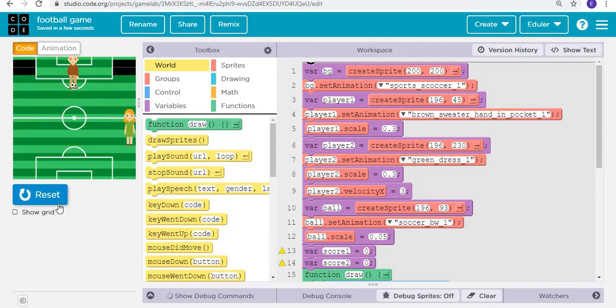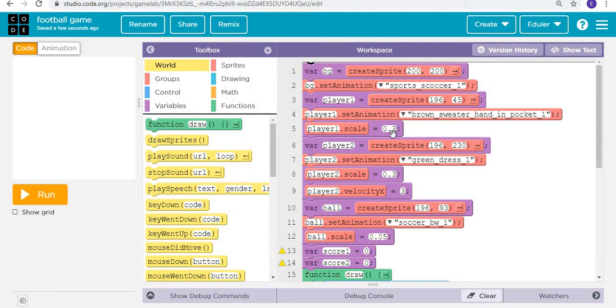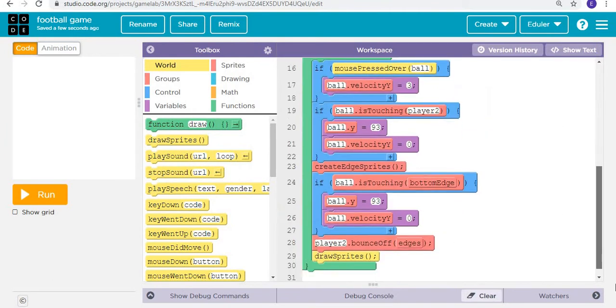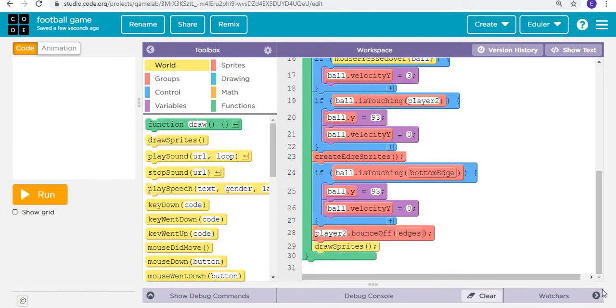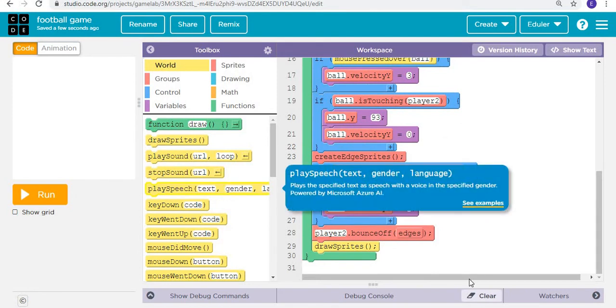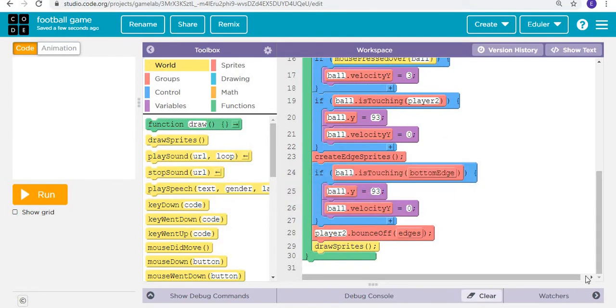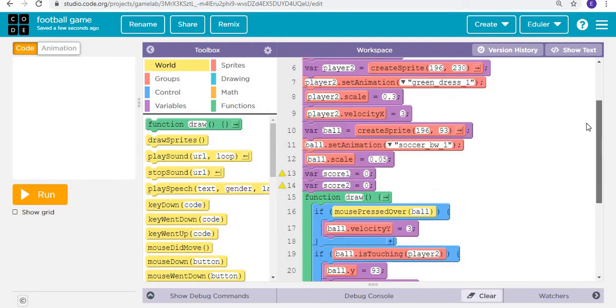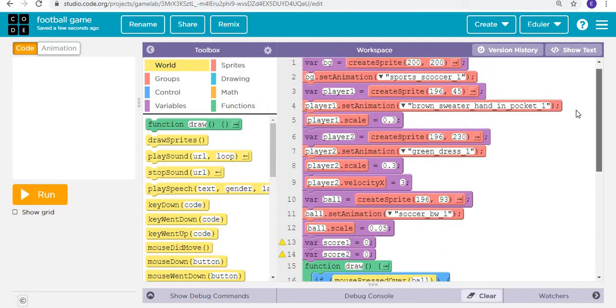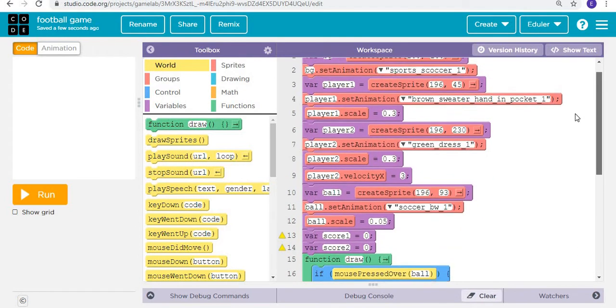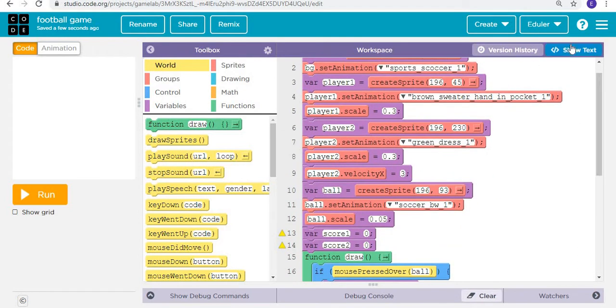We're going to do that right now. I want to create variable one and variable two. Now it's time for putting the text. Yes, text.